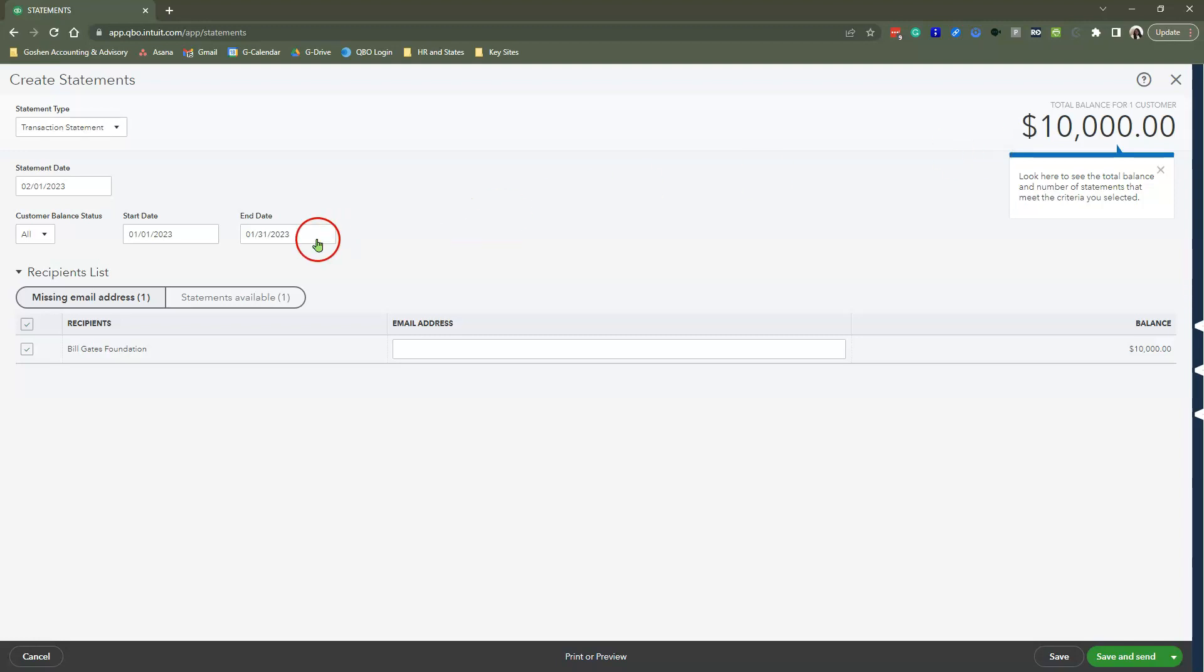At the bottom here, you're going to see customers that you can send a statement to, but they don't have an email address. So before you go through this method, please make sure that your customer profiles or project profiles have email addresses. If you don't want to email it out, you can obviously print this to PDF.